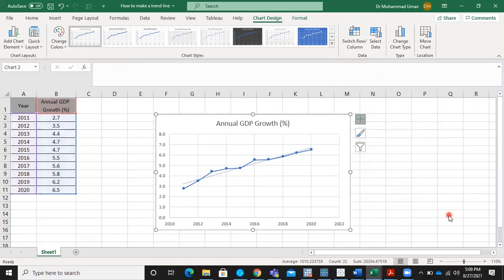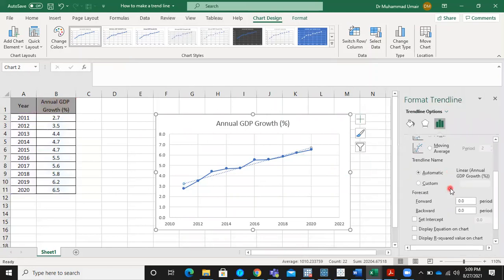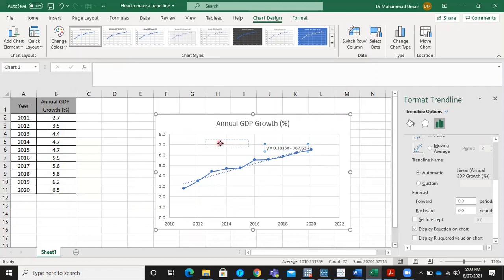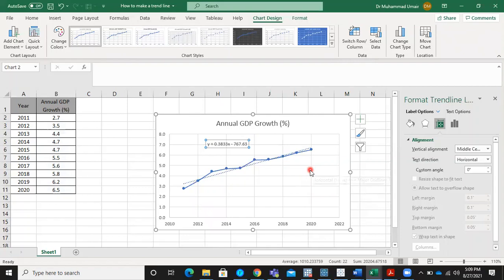For more options, by scrolling down, you will be able to see the display equation on chart. This positive sign of the slope shows that there is a positive trend of GDP growth over time.